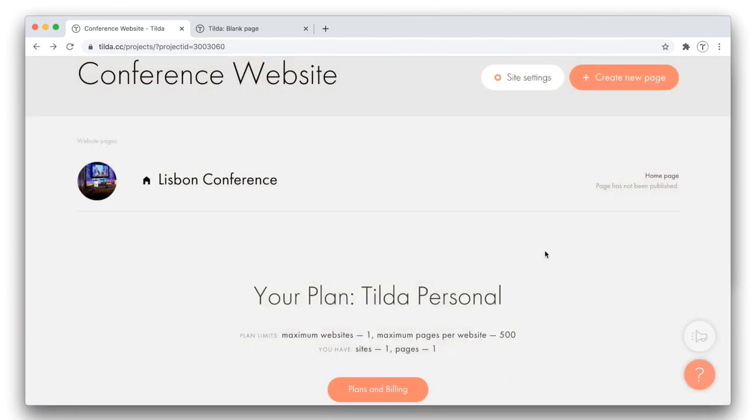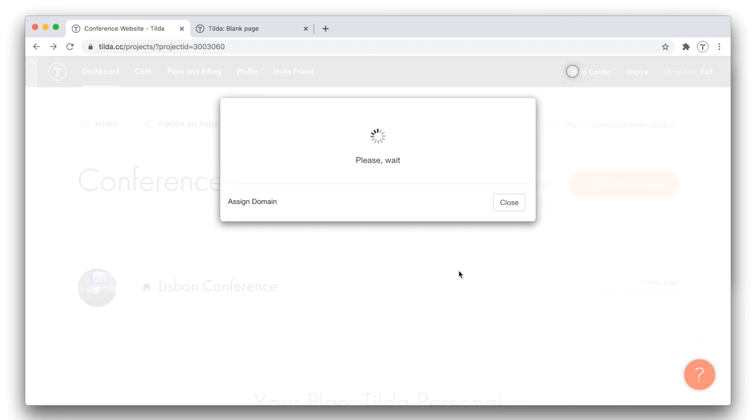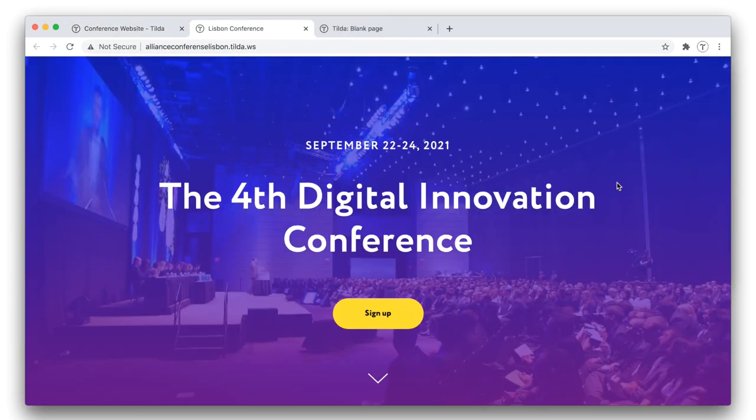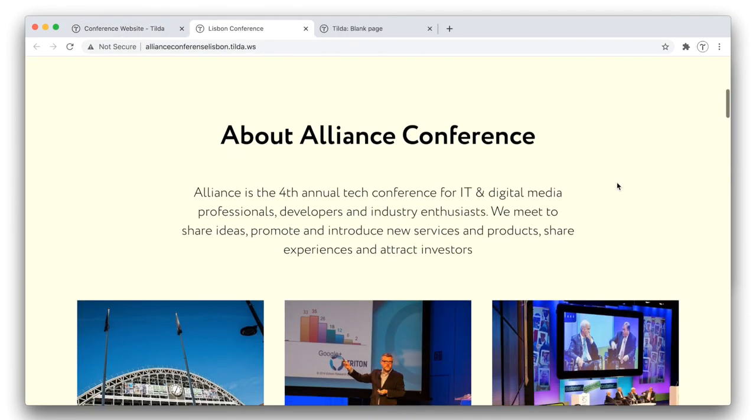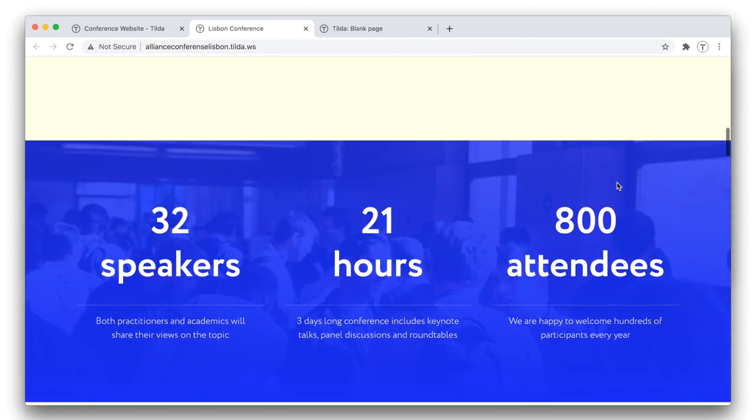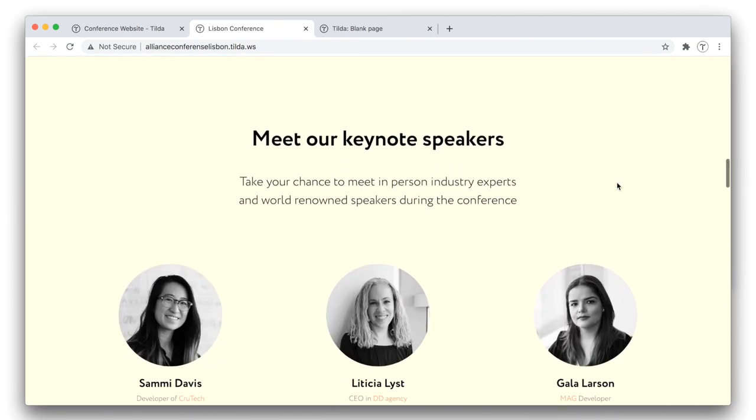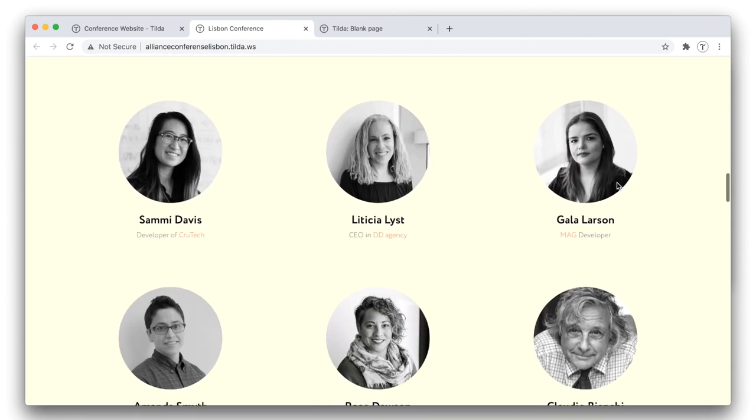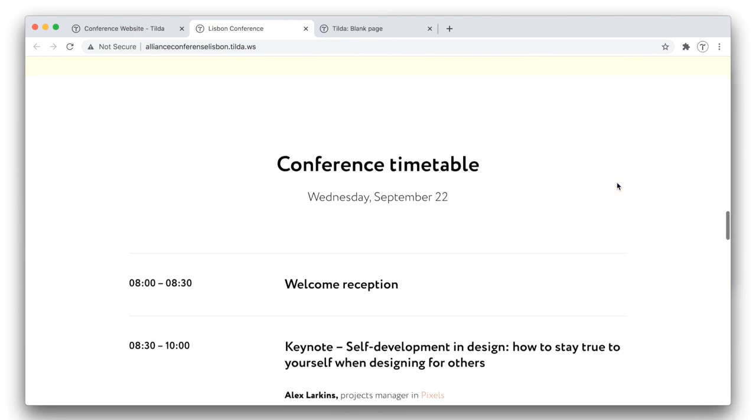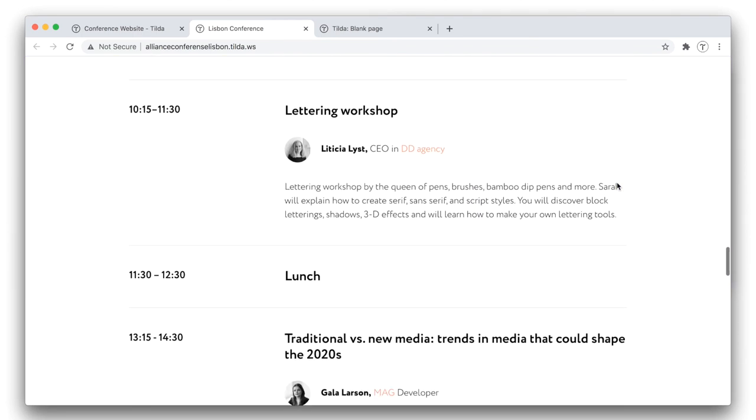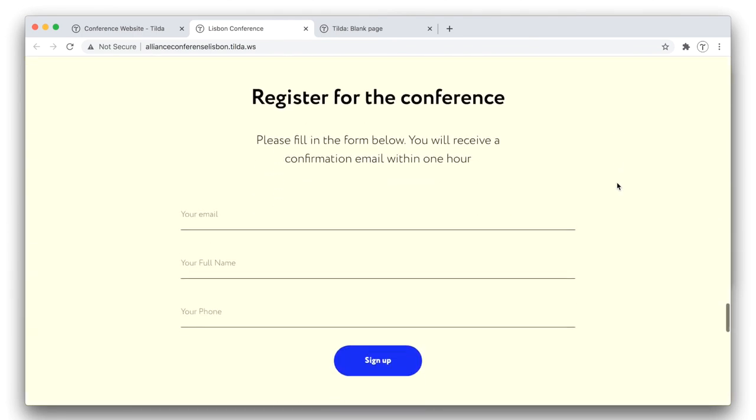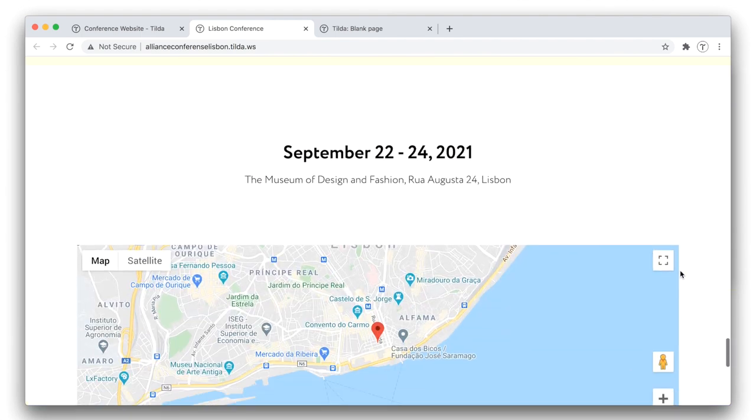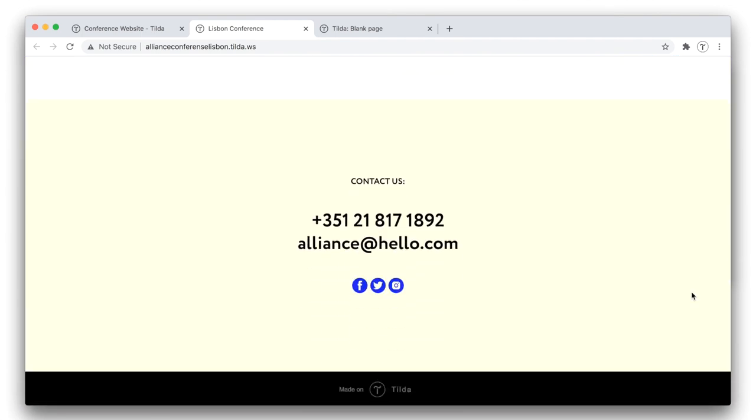Let's publish our webpage. You can access it either via the domain you have assigned or via the local link. Let me click it. This is what our page looks like. The speakers are presented, the conference program is published, the registration form is active, the event location is precisely indicated, and the contact info is there for any other questions visitors might have.